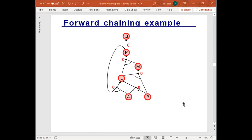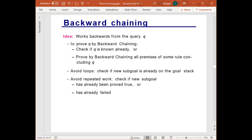Now let's look at backward chaining. Backward chaining works backwards from the query down to the facts. To prove Q by backward chaining, we first check if Q is already known — if it is, there is nothing to do. Otherwise, we prove backwards by chaining all premises of some rule concluding in Q. We try to avoid loops by checking if a new sub-goal is already on the goal stack, and we avoid repeated work by checking if a sub-goal has already been proven true or has already failed.